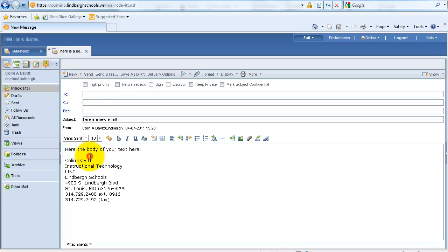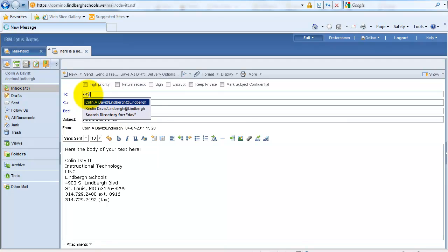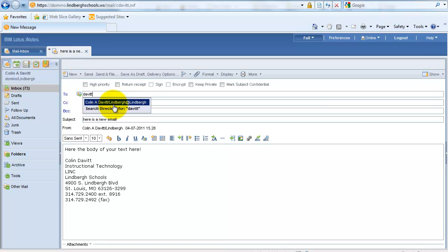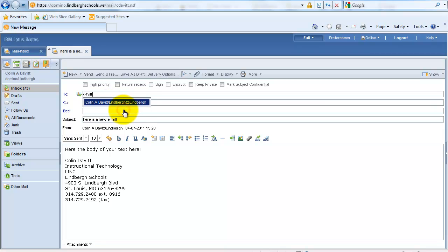Then we would want to go up here and address the email. Let's say I was looking for myself, which I send myself an email from time to time. I just simply start typing in the last name, and it should appear here. If it does not, I can click Search for Davitt. It will search through the directory of the Lindbergh School's email, and I will go ahead and click it in there.